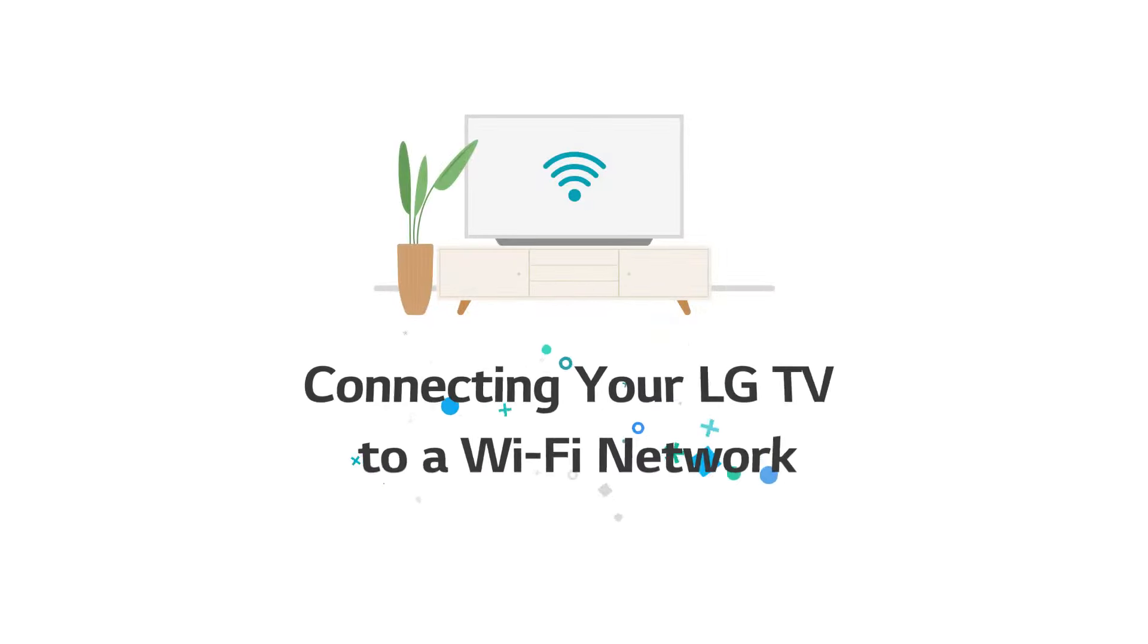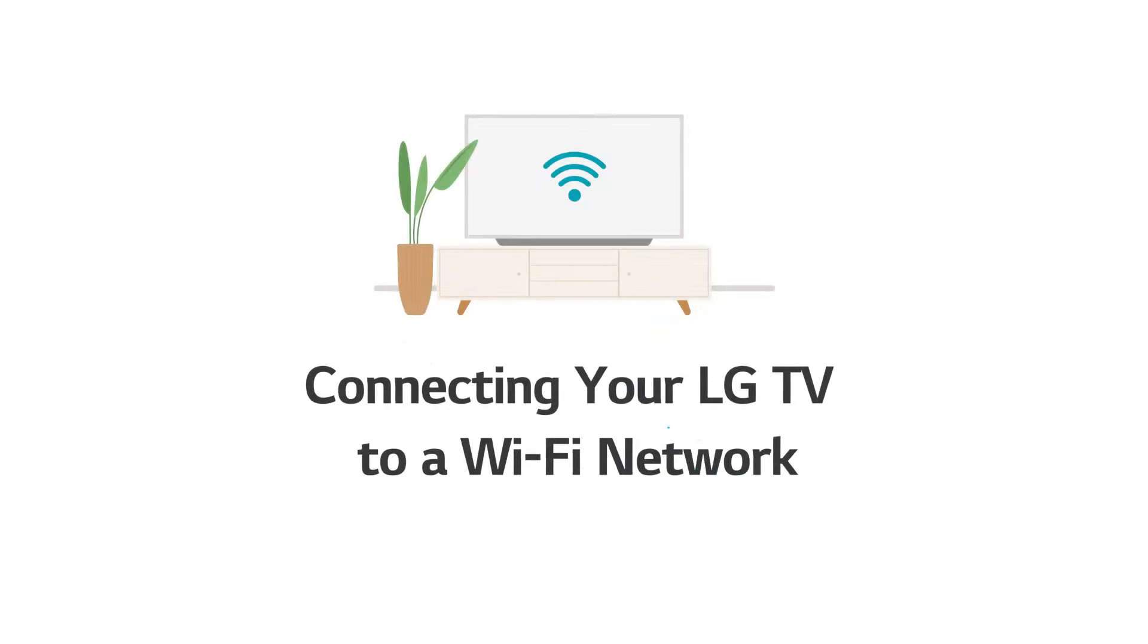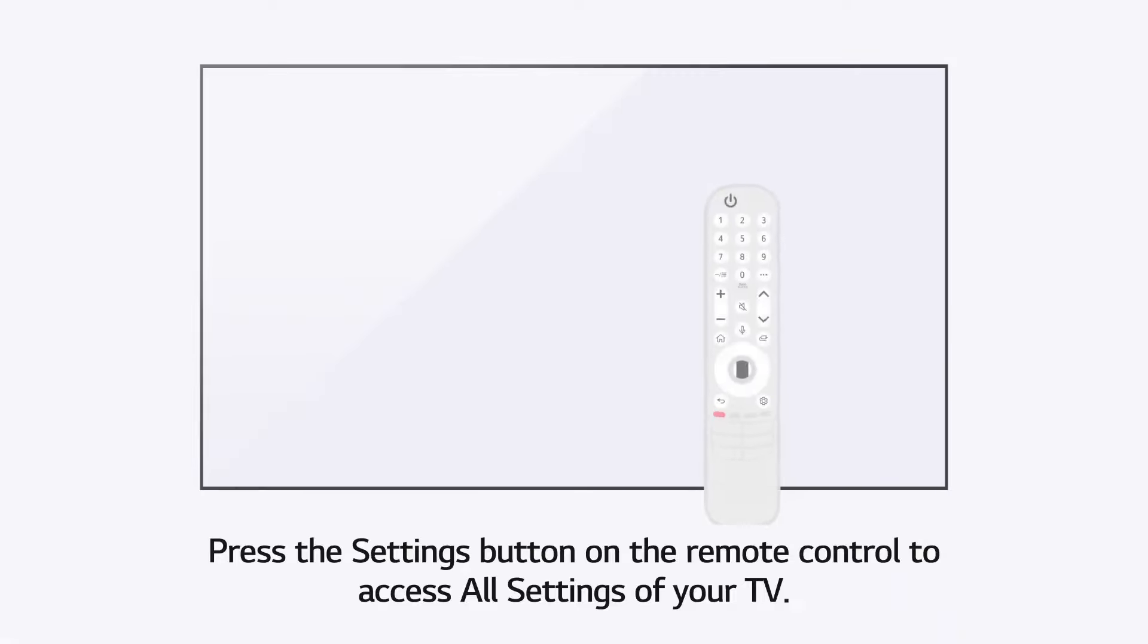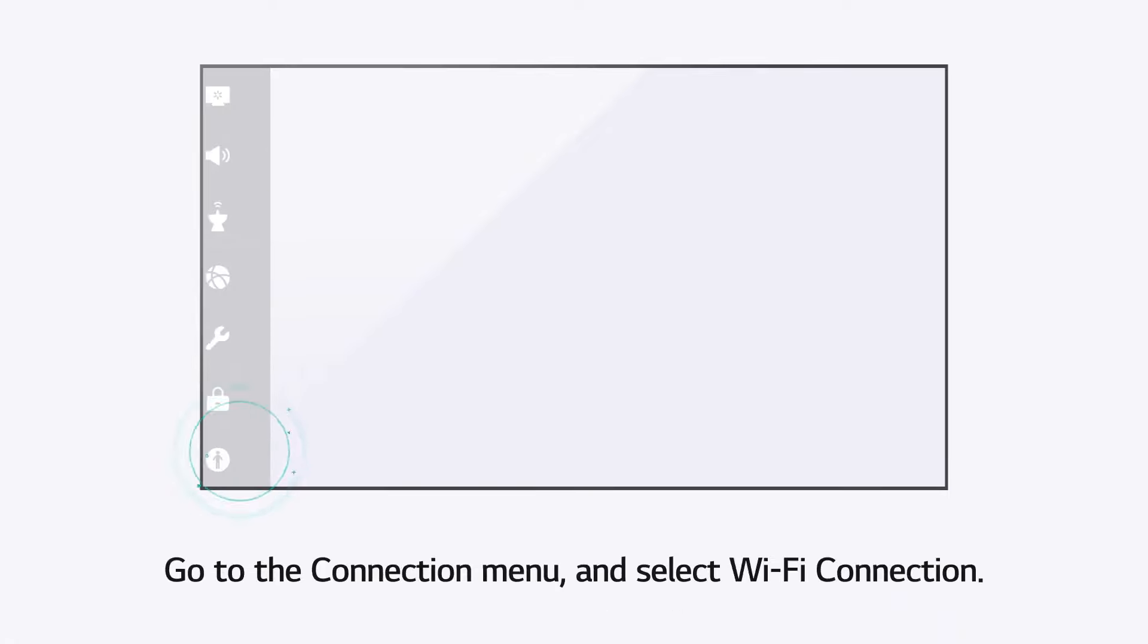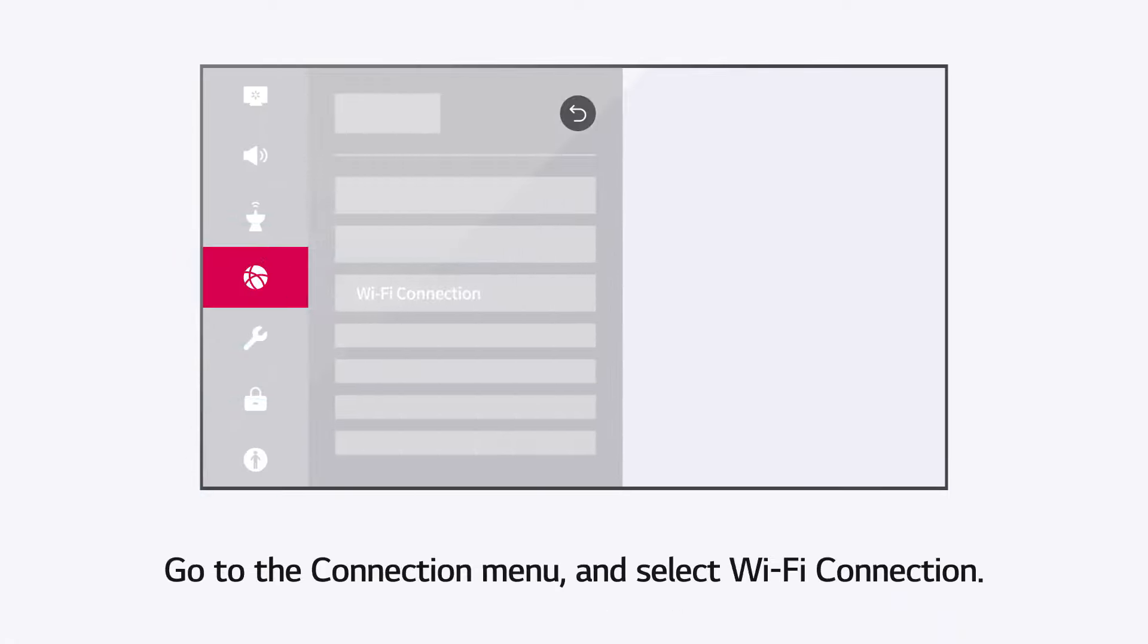Connecting your LG TV to a Wi-Fi network. Press the Settings button on the remote control to access all settings of your TV. Go to the Connection menu and select Wi-Fi connection.